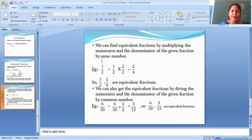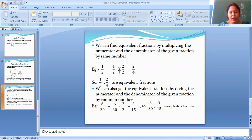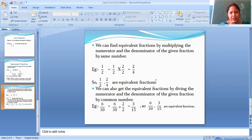We can find equivalent fractions by multiplying the numerator and the denominator of the given fraction by the same number. For example, take 1 by 2. Multiply both numerator and denominator by 2: 1 into 2 equals 2, and 2 into 2 equals 4. So 1 by 2 and 2 by 4 are equivalent fractions.